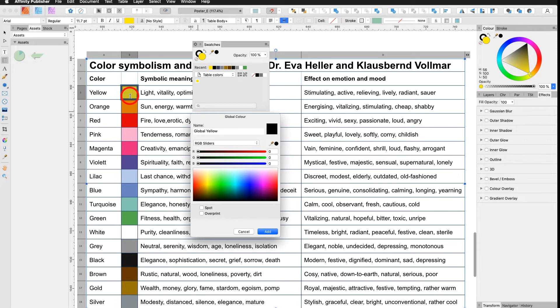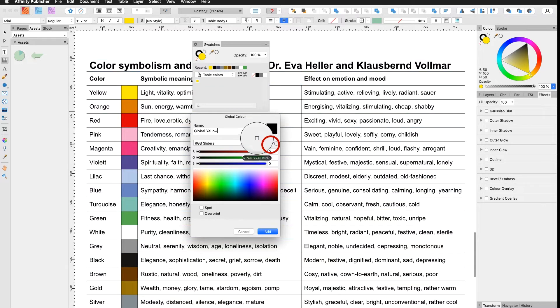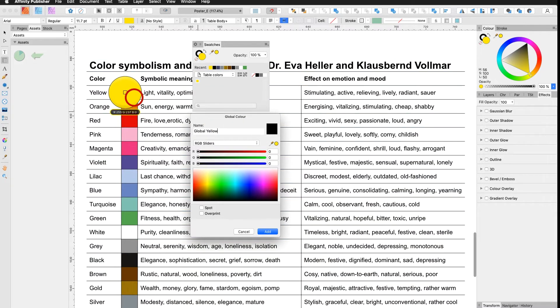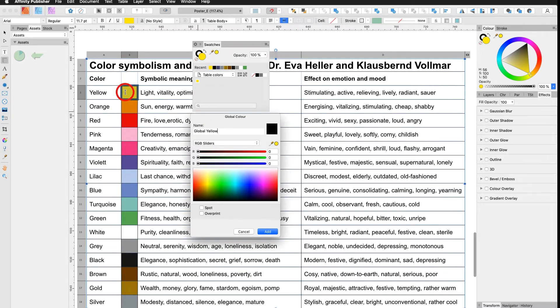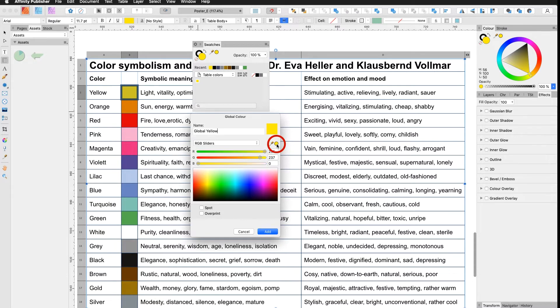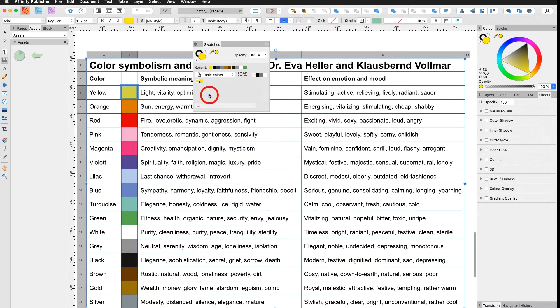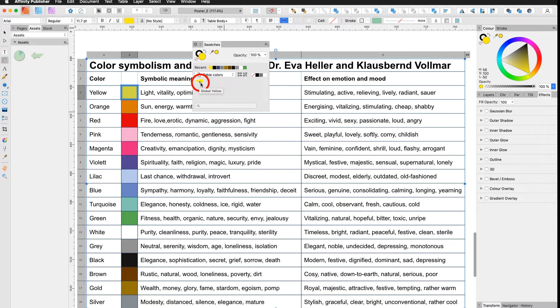Now I have two choices. Either I take this eyedropper, move the eyedropper over to the yellow, let go and confirm it with the little circle to the right and I say add. Now I can see the exact same yellow with a little white triangle. This white triangle tells me that it's a global color.